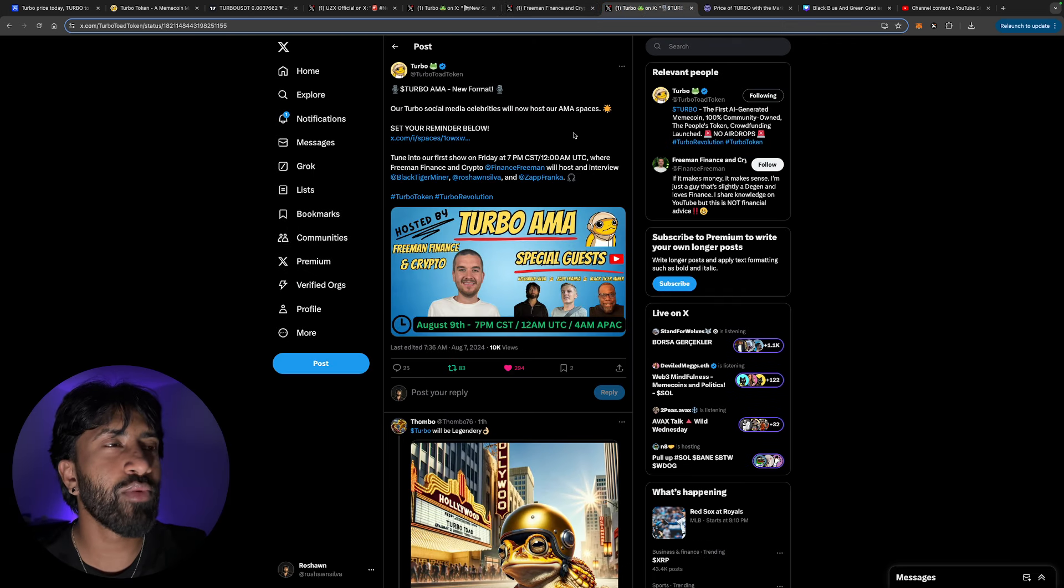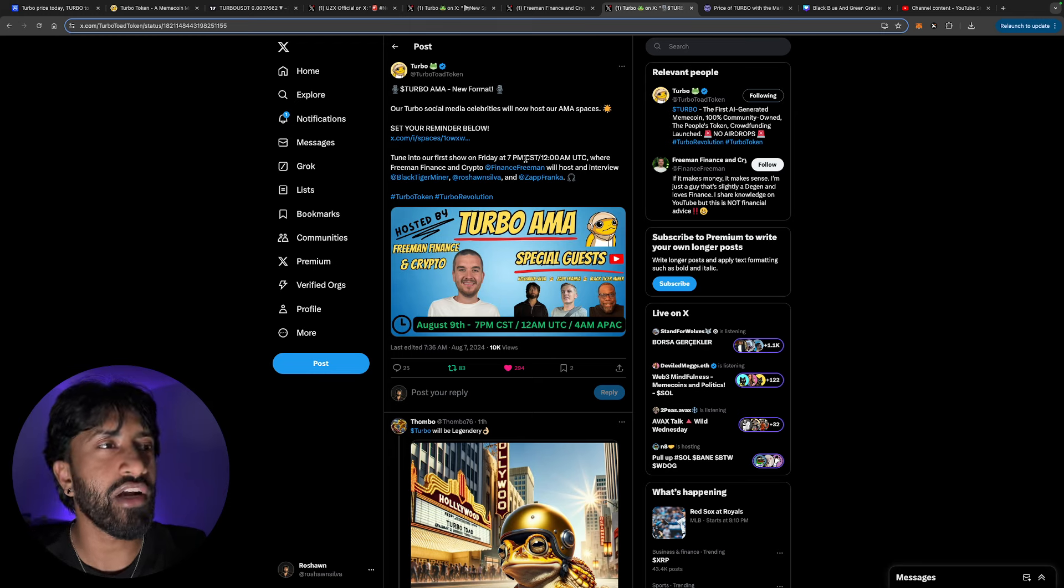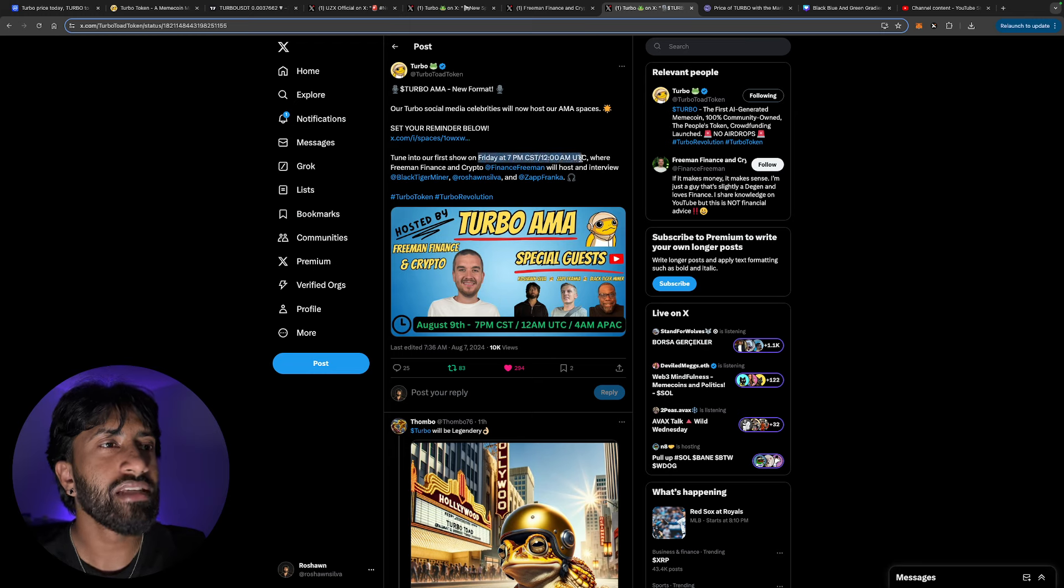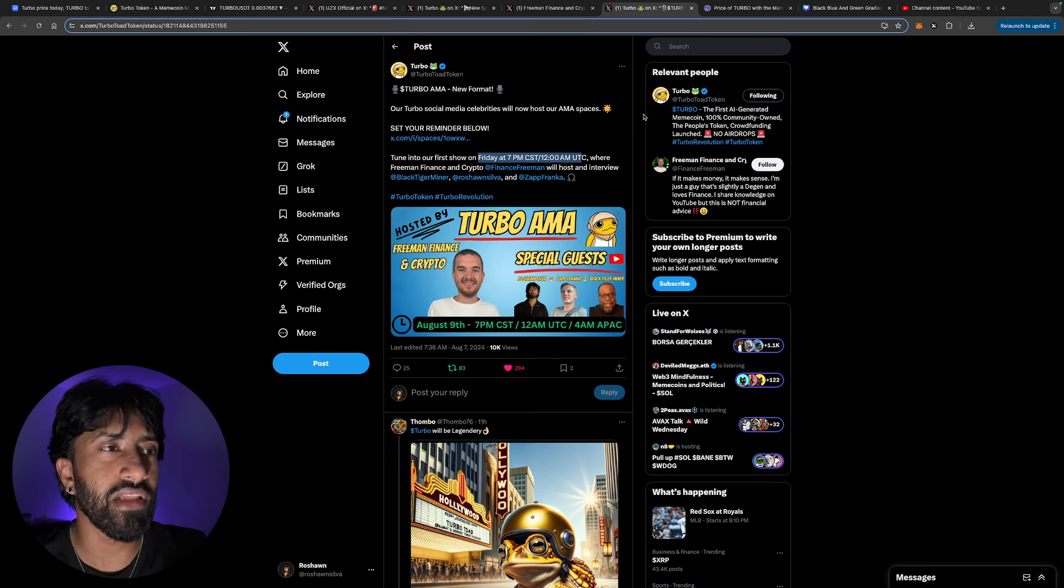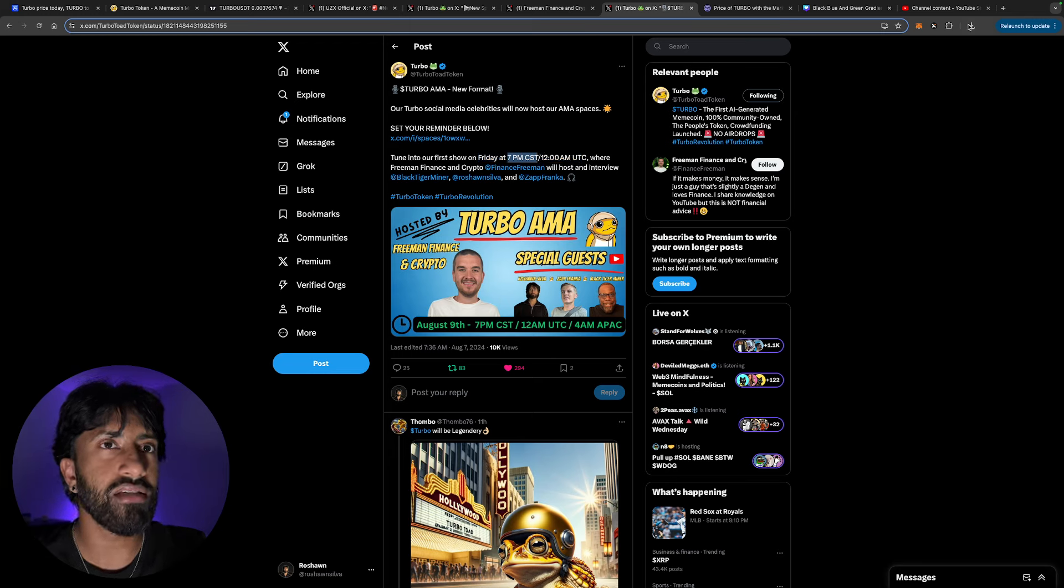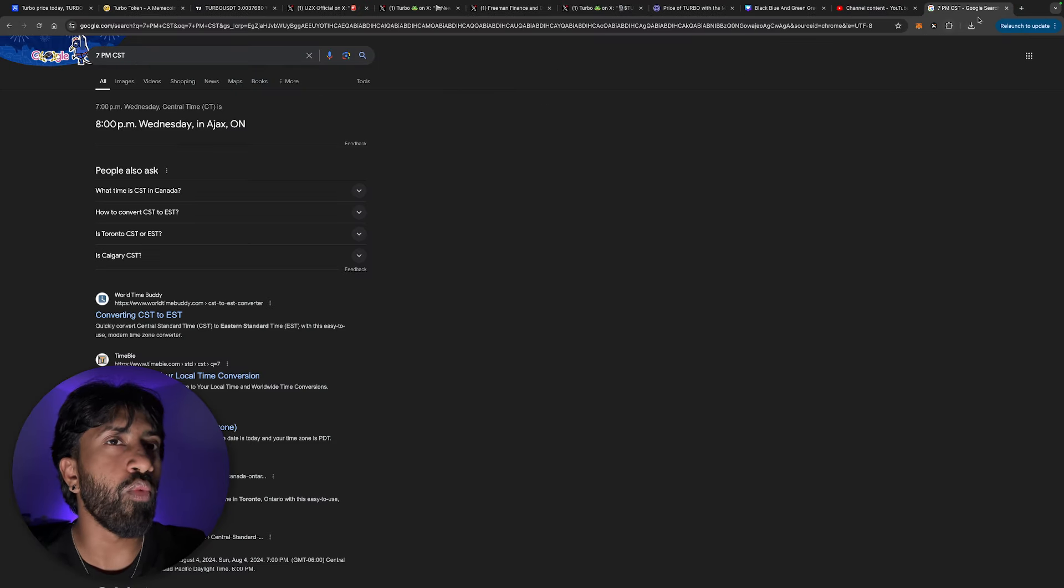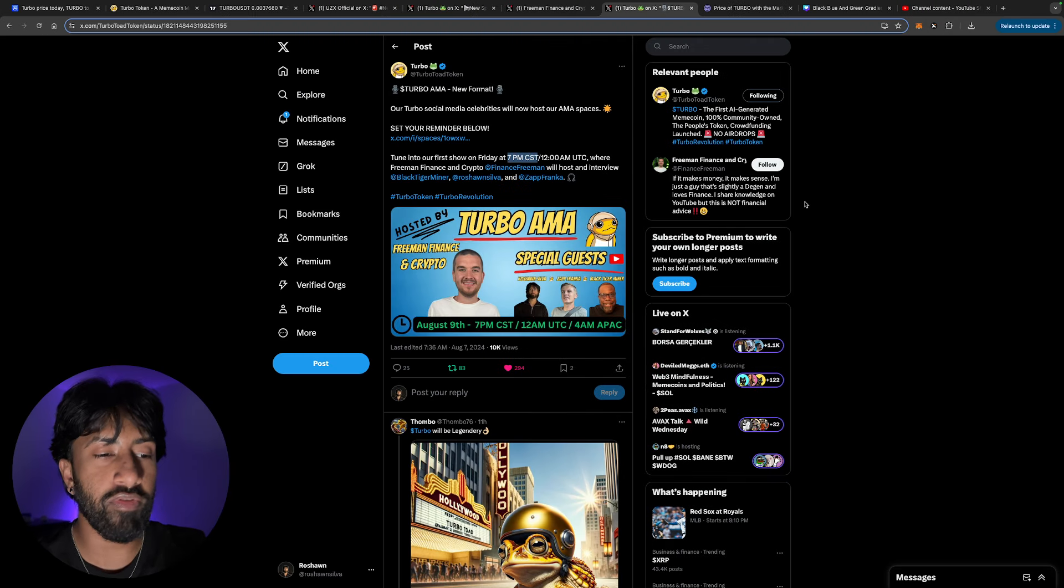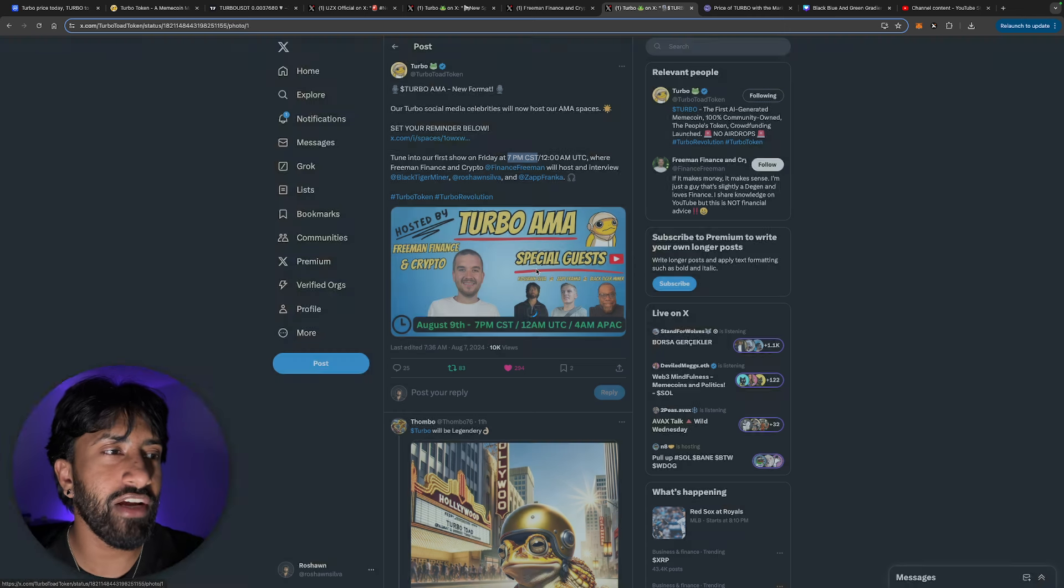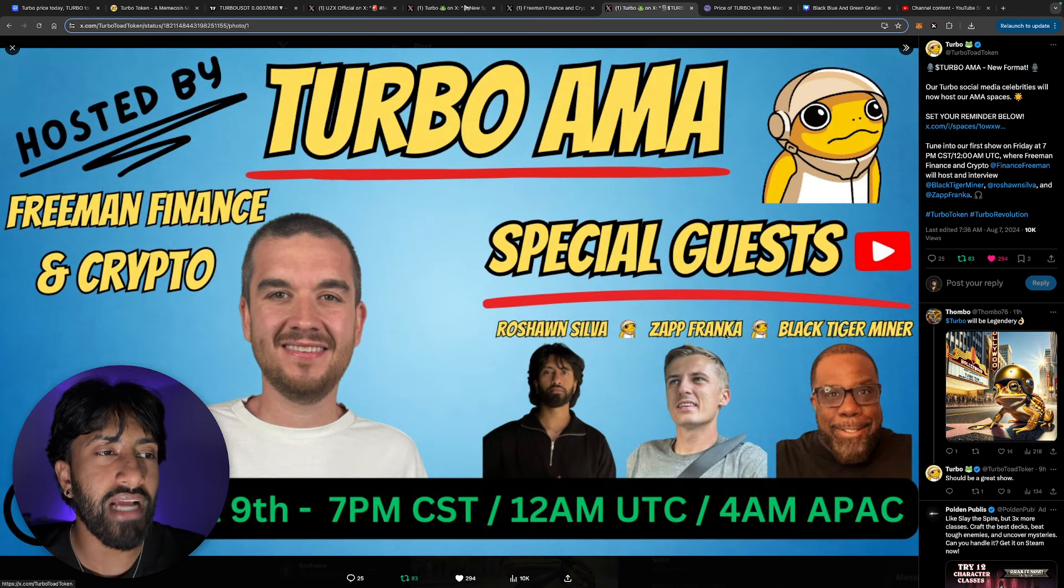This is what I want to show you guys. Turbo AMA, new format. Our Turbo social media celebrities will host our AMA spaces. Set your reminders below. This is going to be happening Friday at 7 p.m. CST, 12 a.m. UTC. I don't even know what time that is for me. Let me double check. 7 p.m. CST would be 8 p.m. on Friday for me. So stay tuned for that because I am going to make sure that I am part of that. I mean, literally my picture's over here.